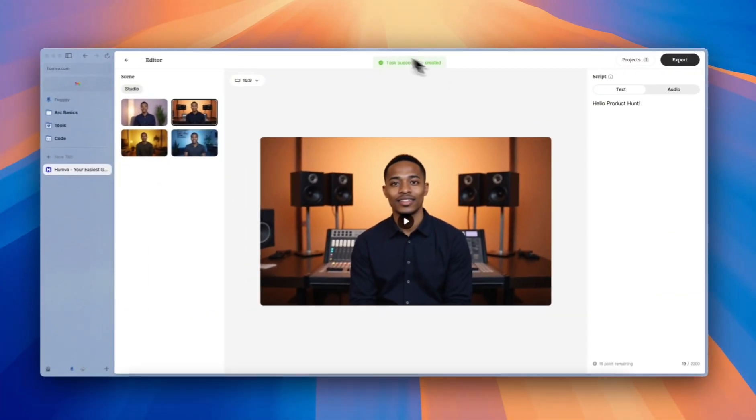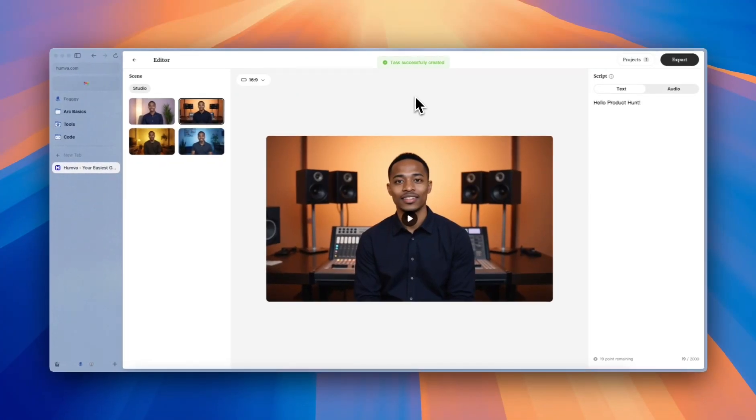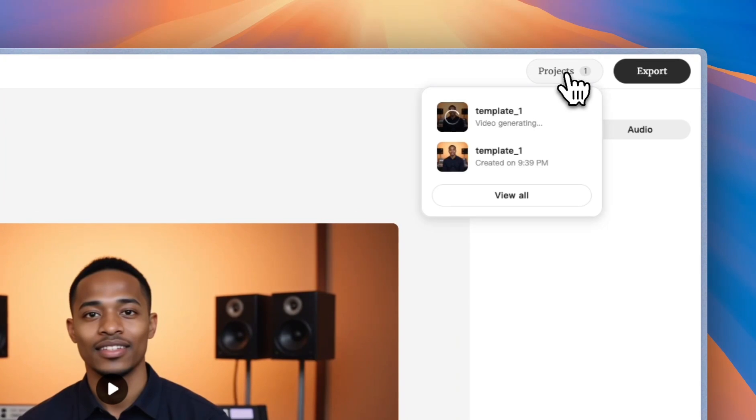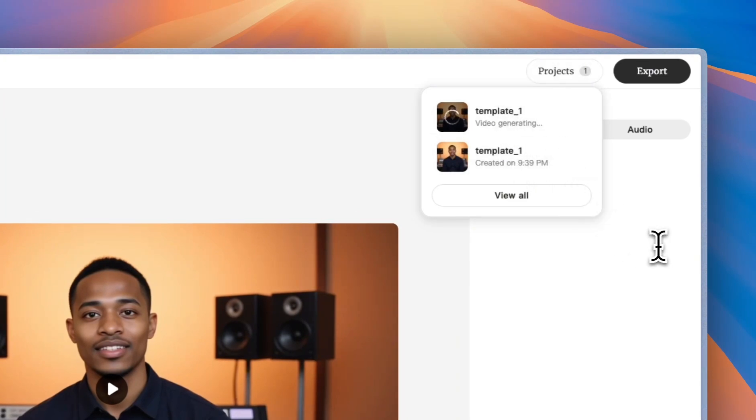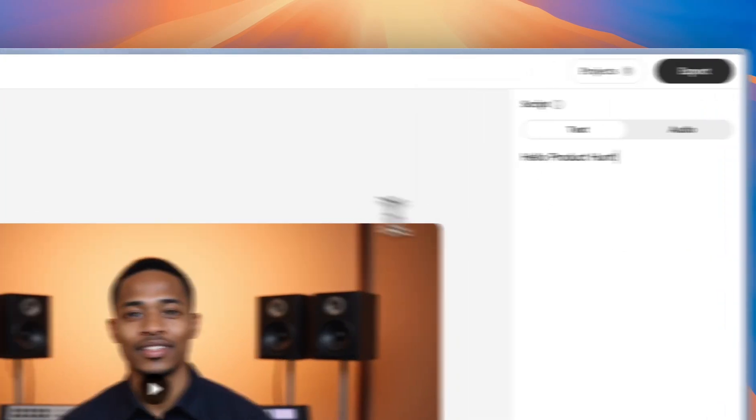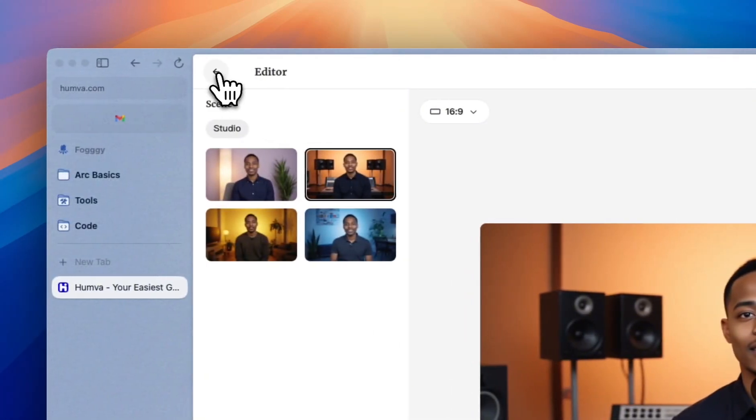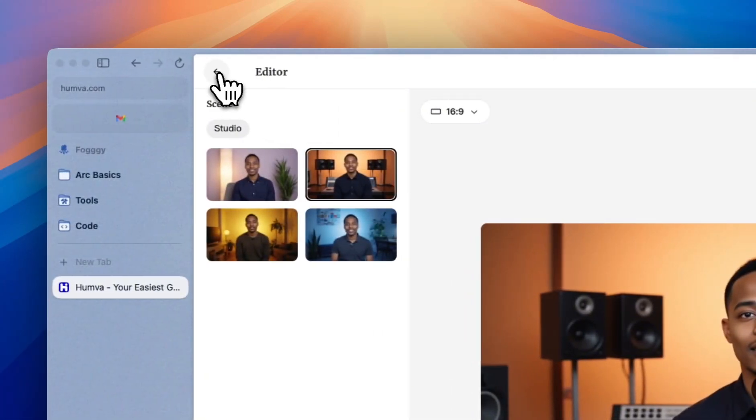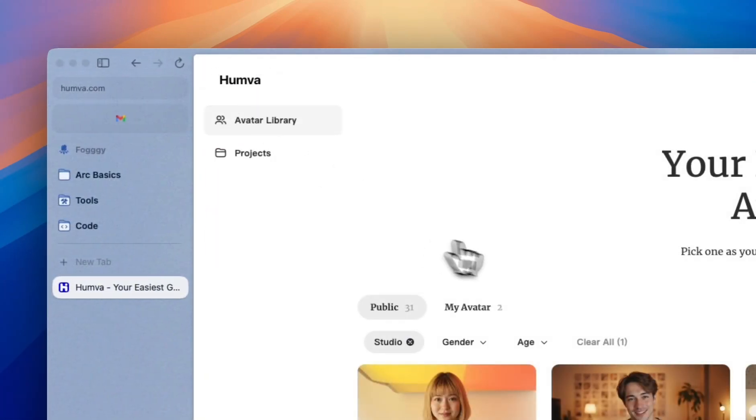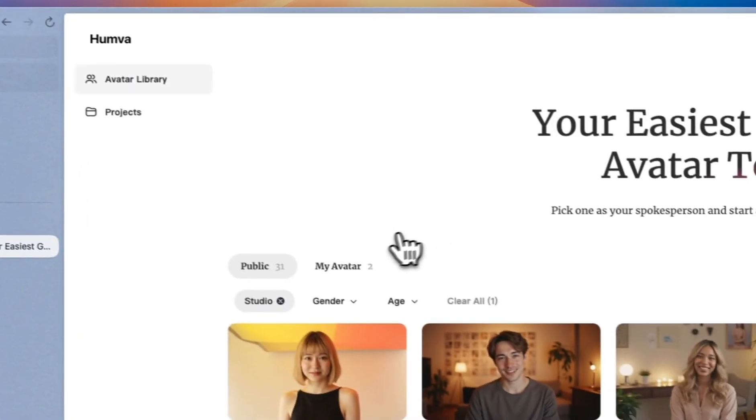You can see tasks successfully created. Now you can see your generation history on projects. This is one way to generate avatar videos. And I'll show you the other way.